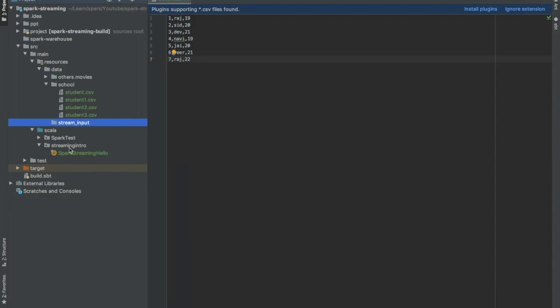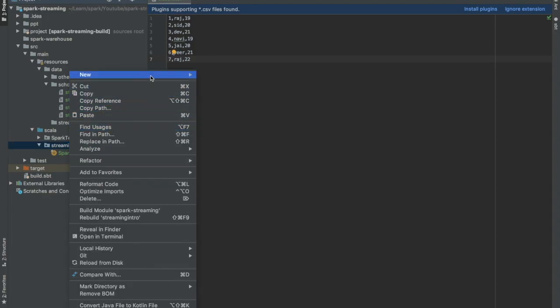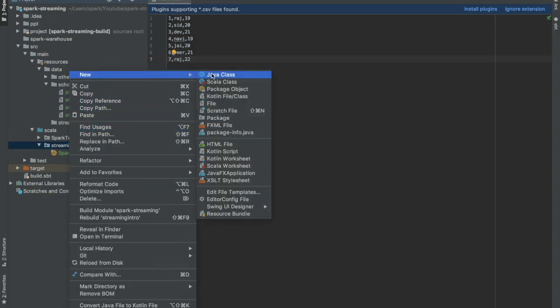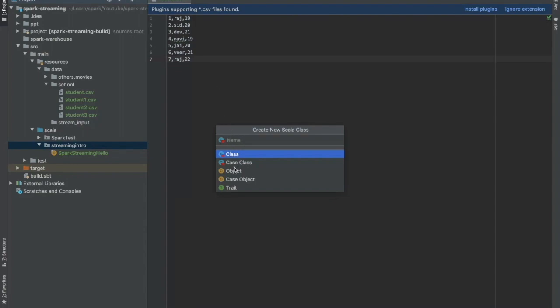Let's not waste time. Let us start with our coding stuff. First, let us create one class Scala object folder streaming example.